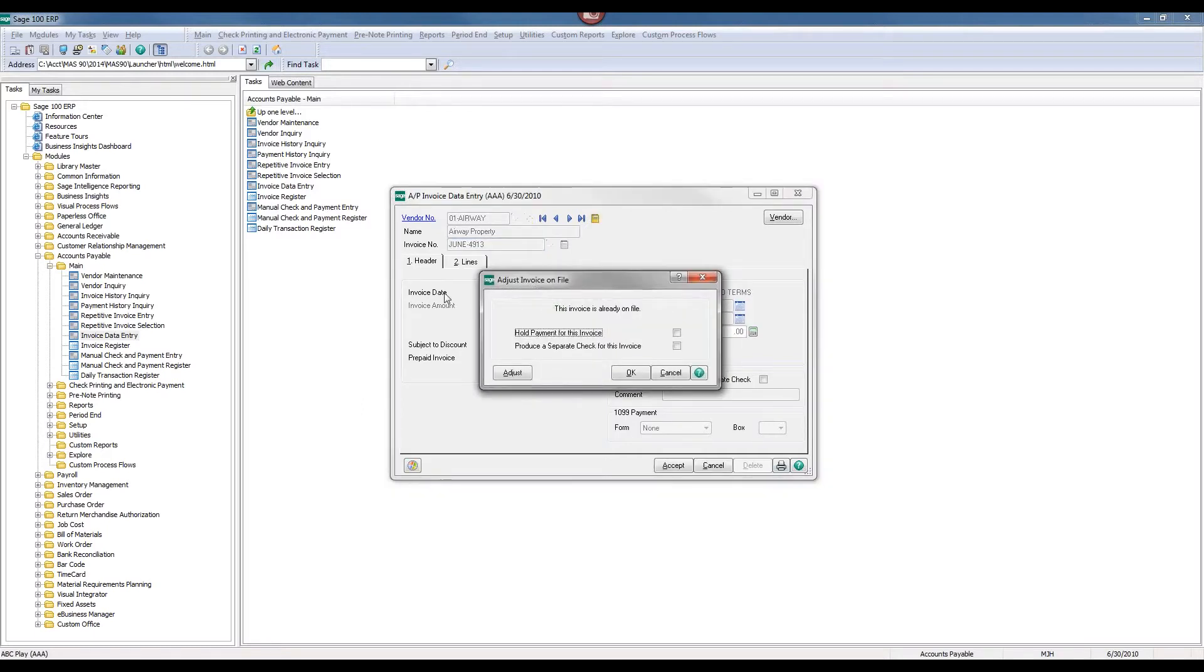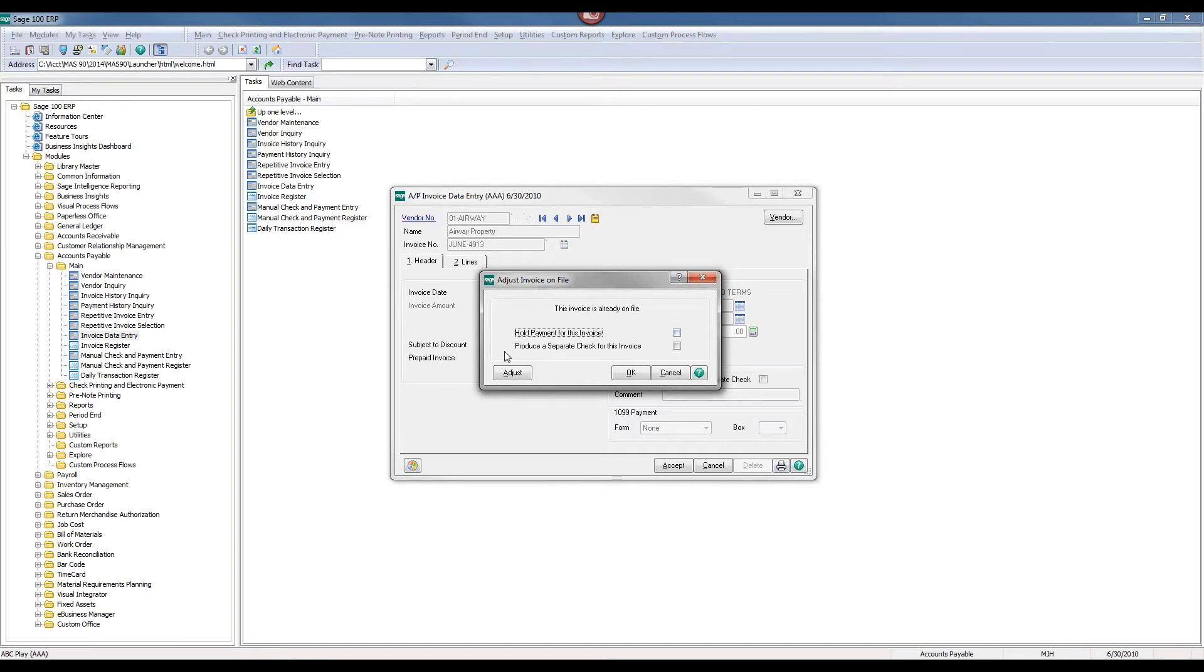You'll notice that a screen pops up, and it indicates that this invoice is already on file. We have options here where we can hold payment for this invoice, we can produce a separate check for this invoice, or what we're going to do today is we're going to adjust the invoice.